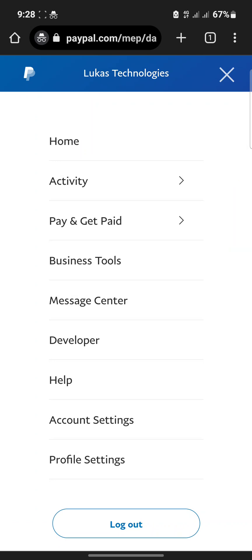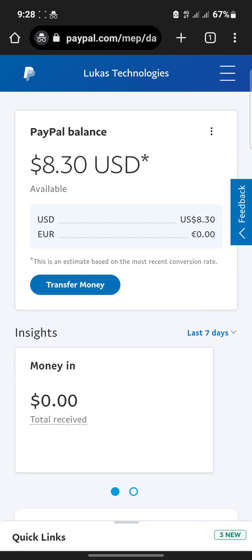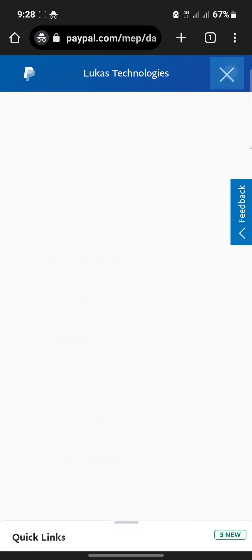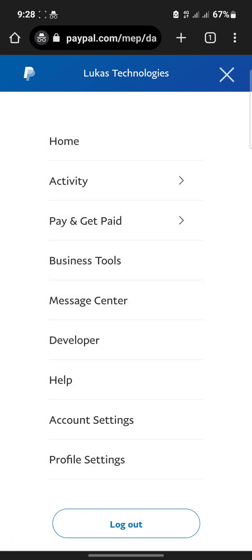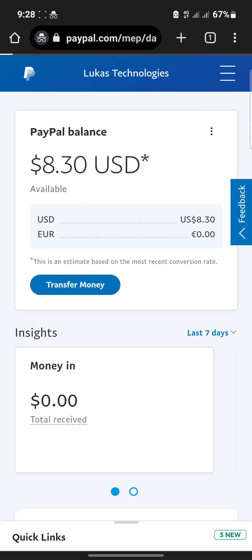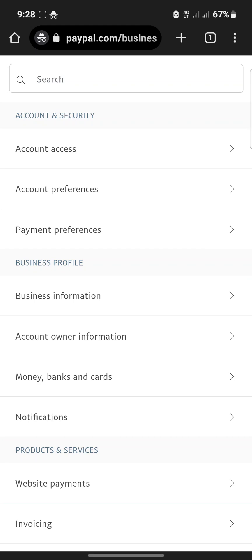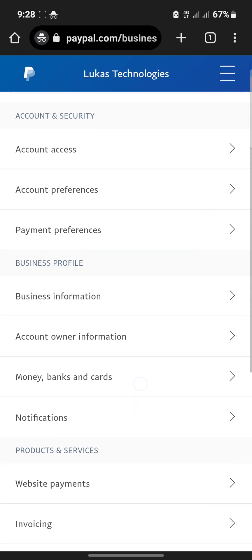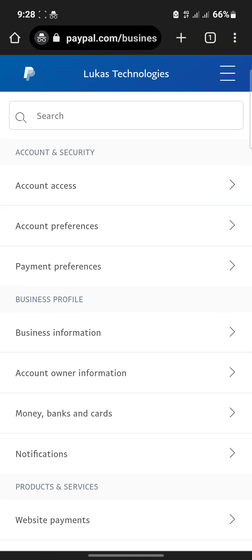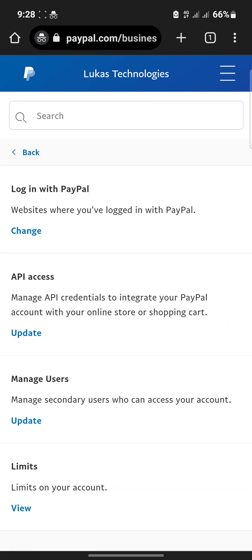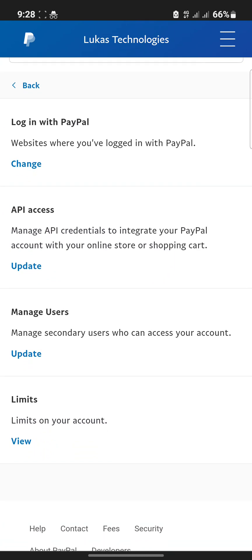So let's get started on how to check your limits. I'm using the PayPal web for this. Once you click on this option, you click on Account Settings. Once you're in the Account Settings, under Account and Security, you click on Account Access.